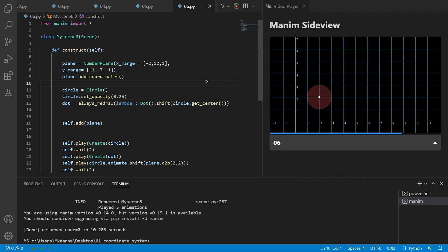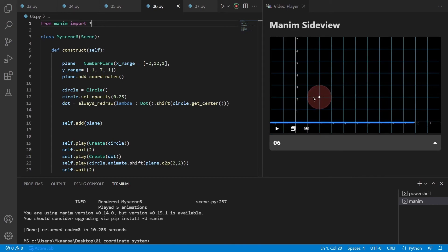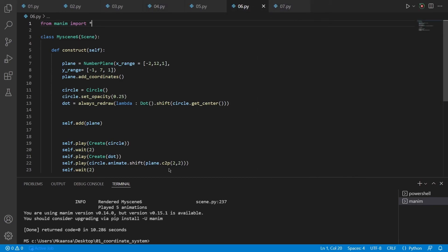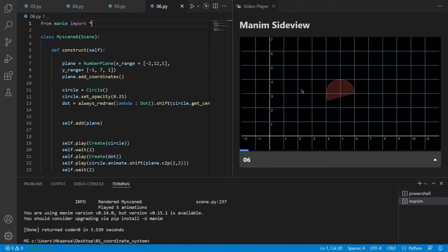In our sixth example, we can see that clearly. We will learn how we can move this circle and the dot to a certain point on this number plane. To do that, we will use the C2P function, which is the short version of coordinate to point. We use this function according to this notation. In this case, it will shift our circle to the point of 2,2 in our specified plane. So let's render this scene and see how it will turn out.